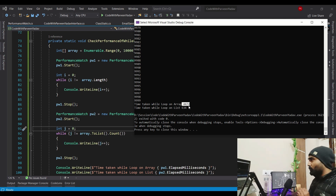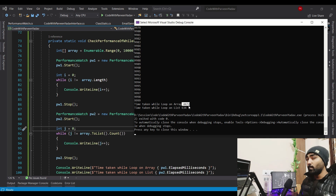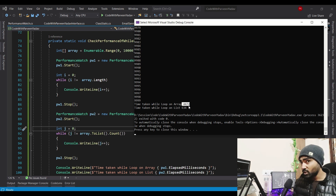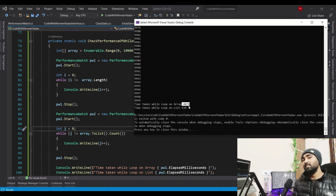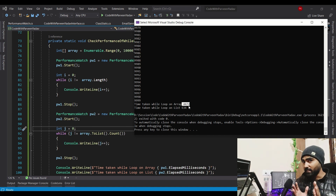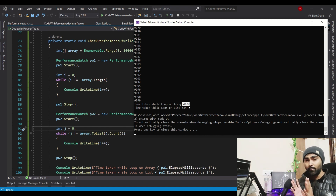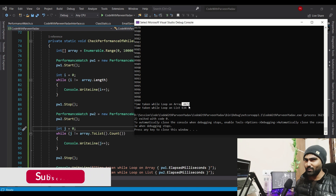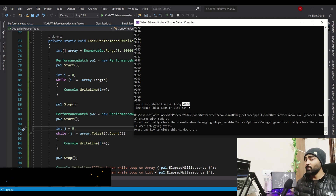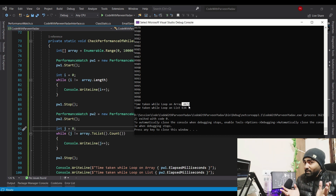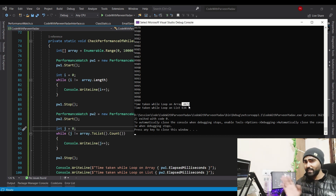So to summarize — for loop, foreach loop, and while loop are all way faster on list compared to array. It's up to you to make a wise decision when working with list or array. I hope you enjoyed this learning. Keep in touch, subscribe to the channel if you are new, so we can keep learning new things. Bye, take care, see you in the next video!